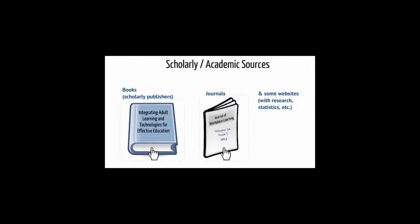But for certain information needs, there are scholarly or academic sources, such as books, articles published in journals, some websites, etc.